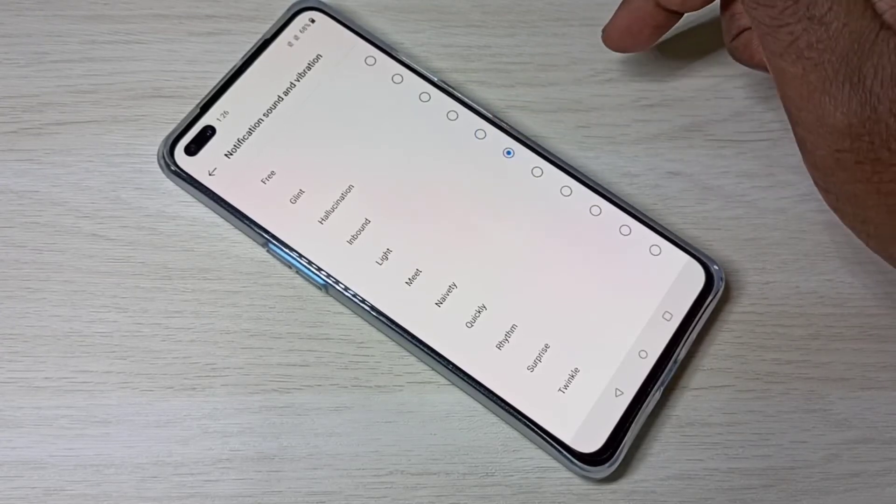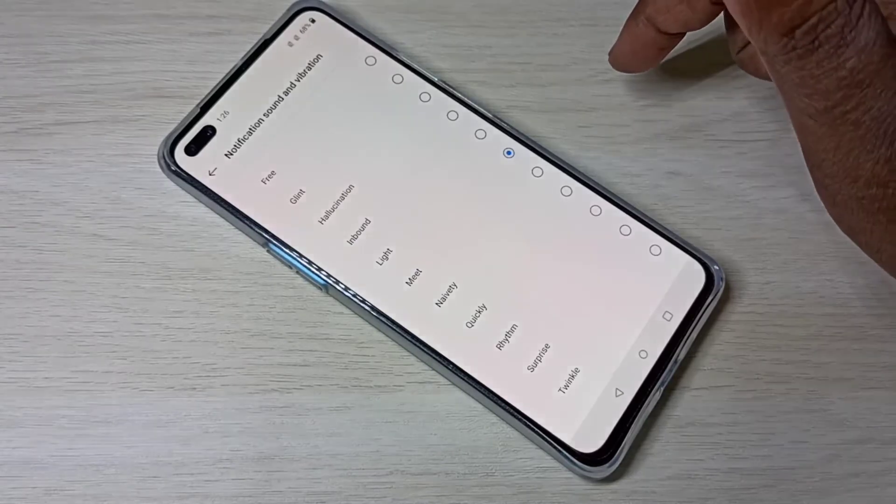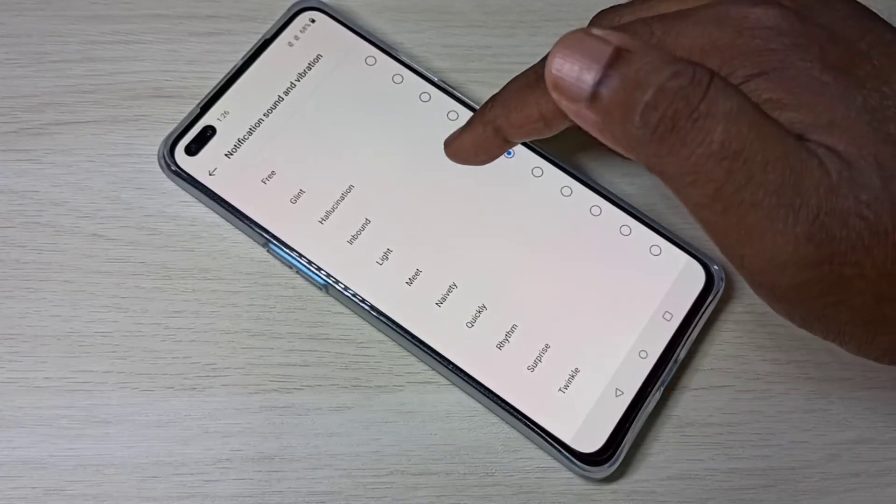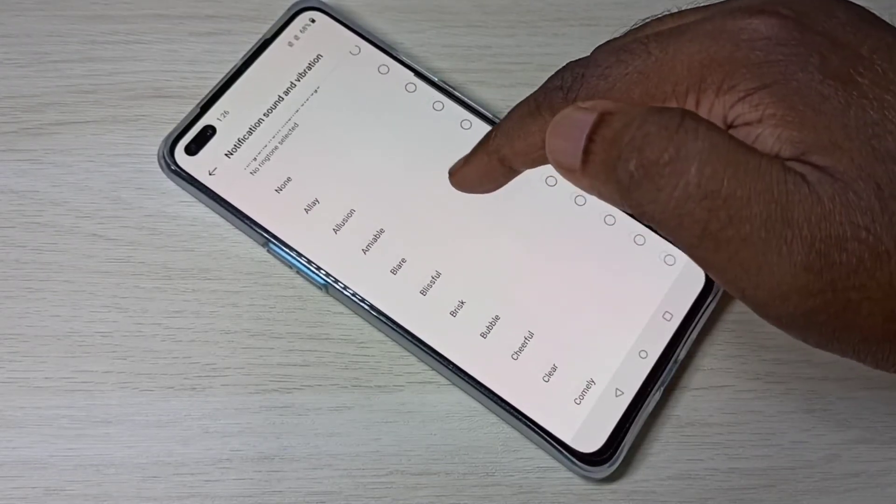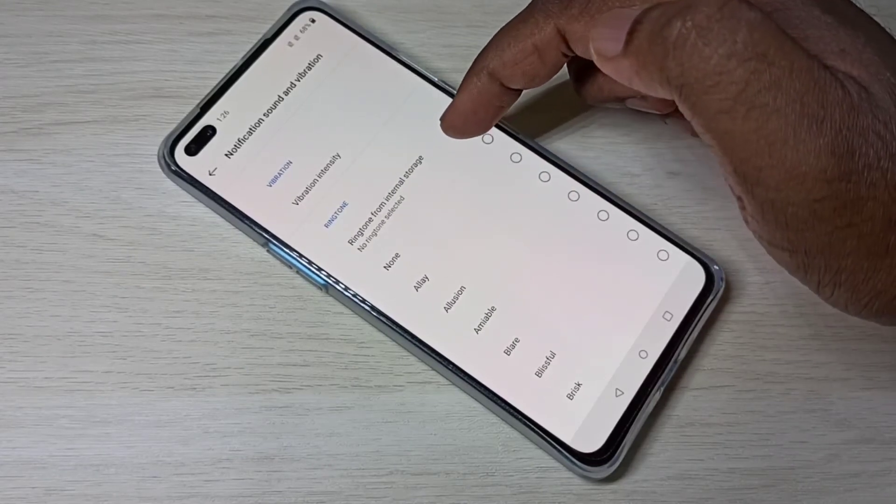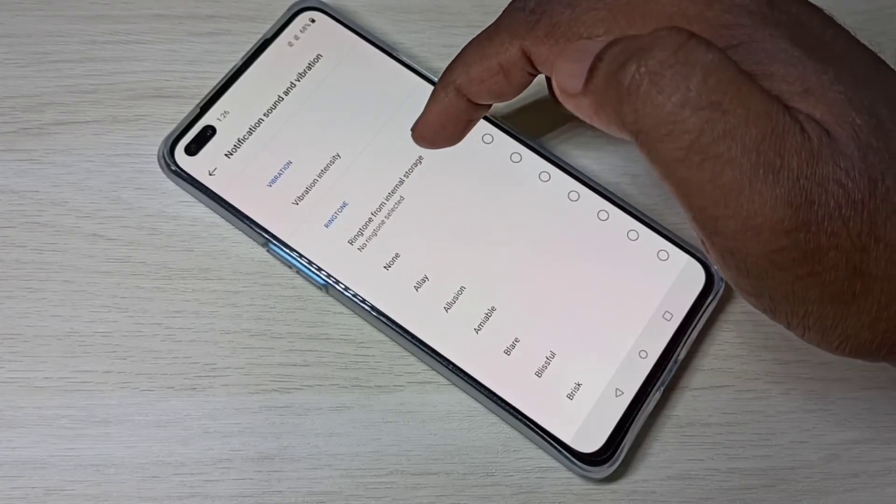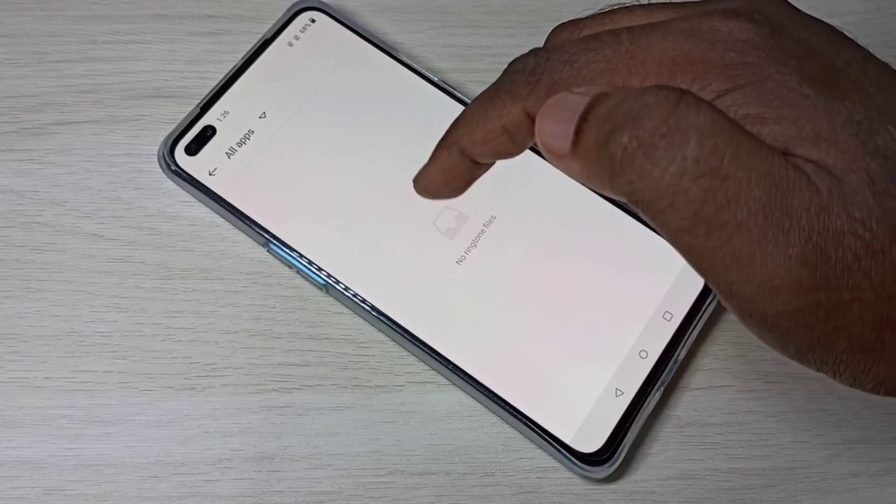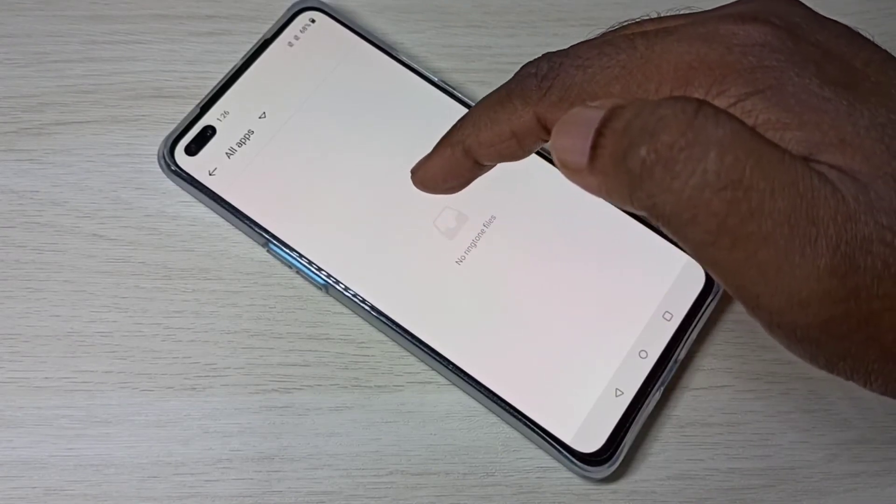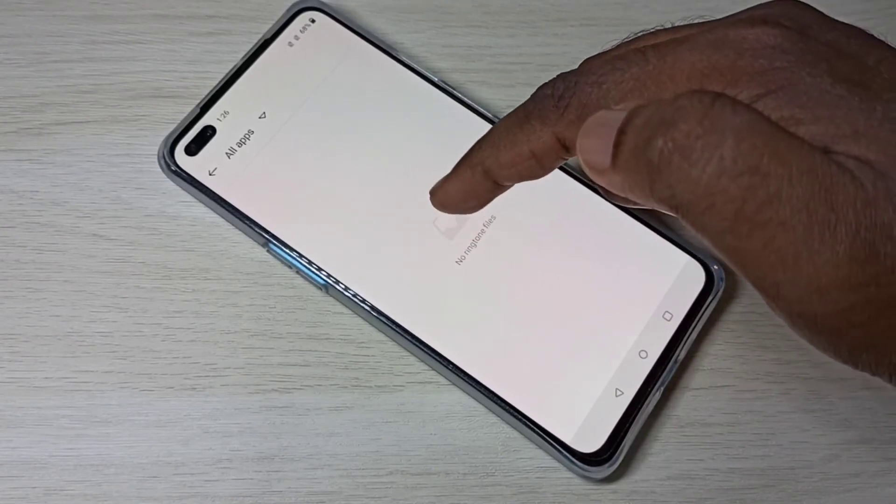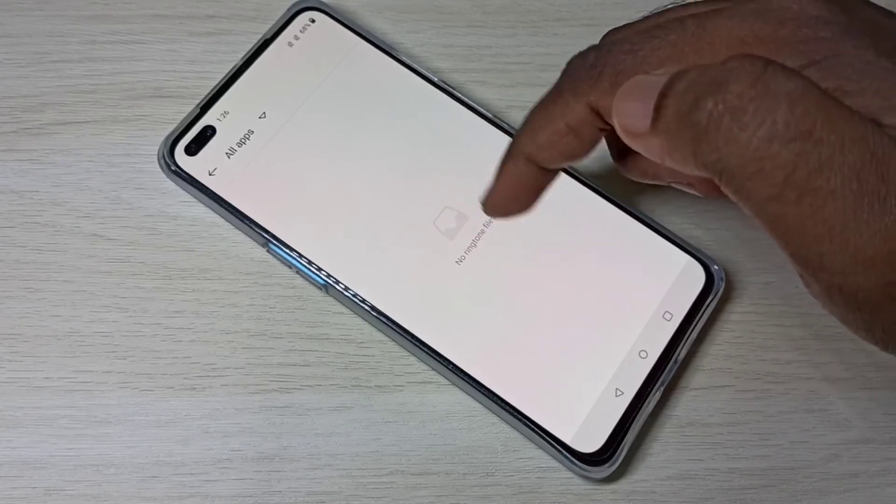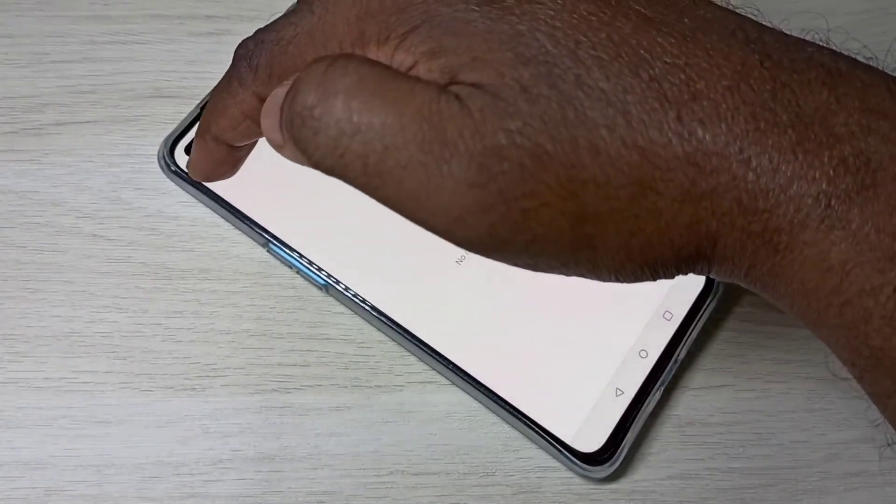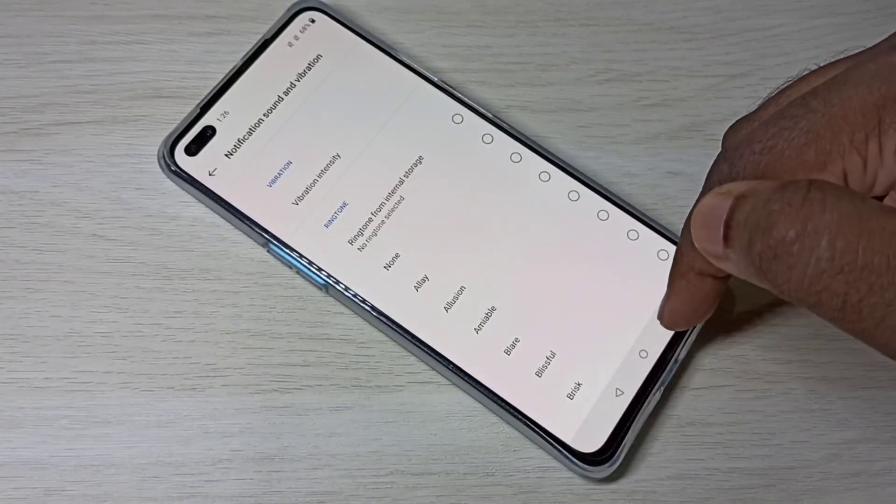So if you have a custom notification sound in your phone internal storage, you can select it. Go up, here you can see ringtone from internal storage. Tap on that. Then you can select custom notification sound from your phone memory. So this way we can change notification sound.